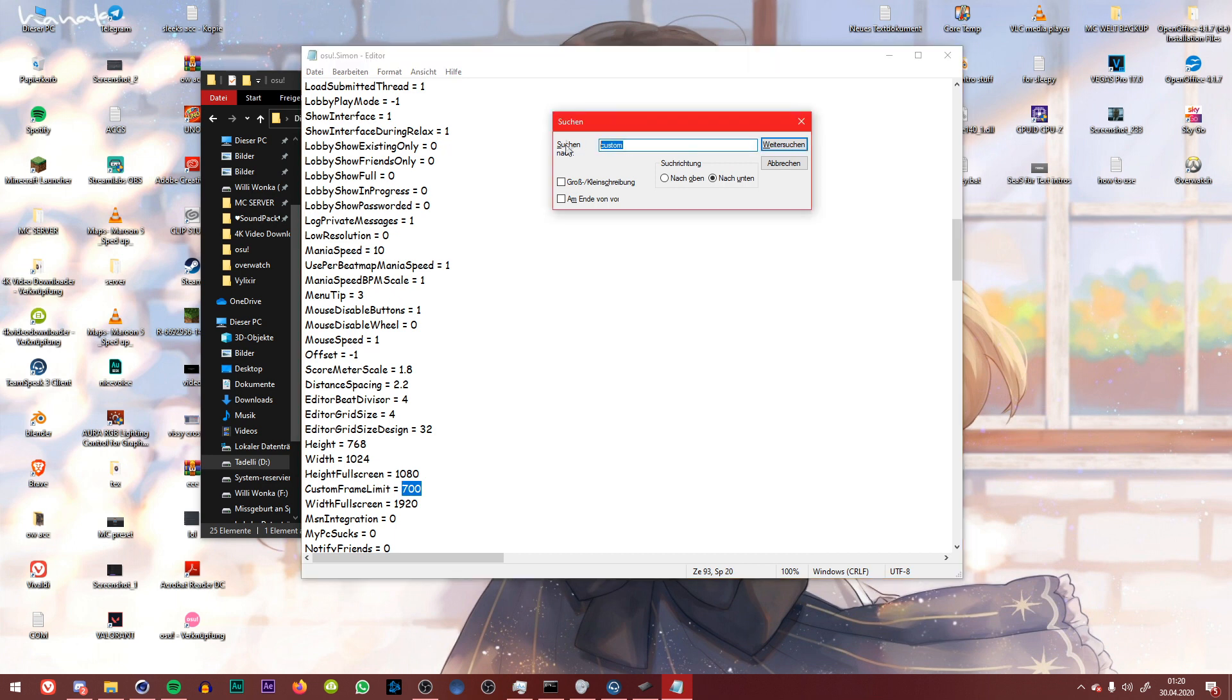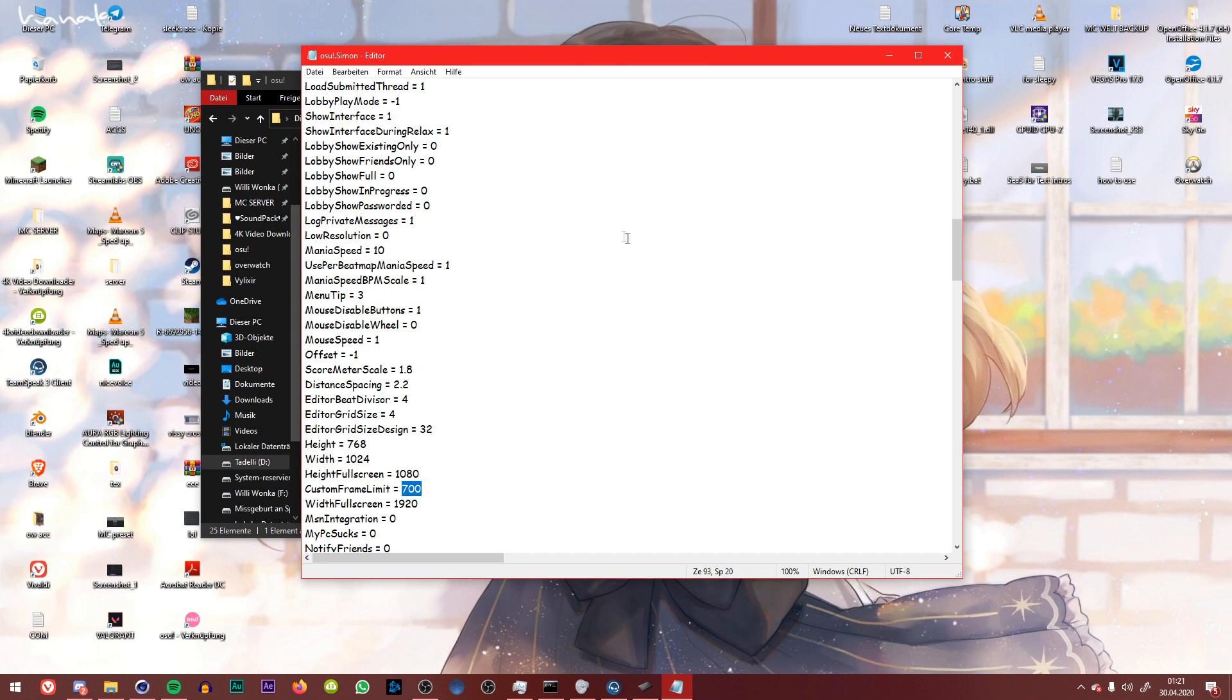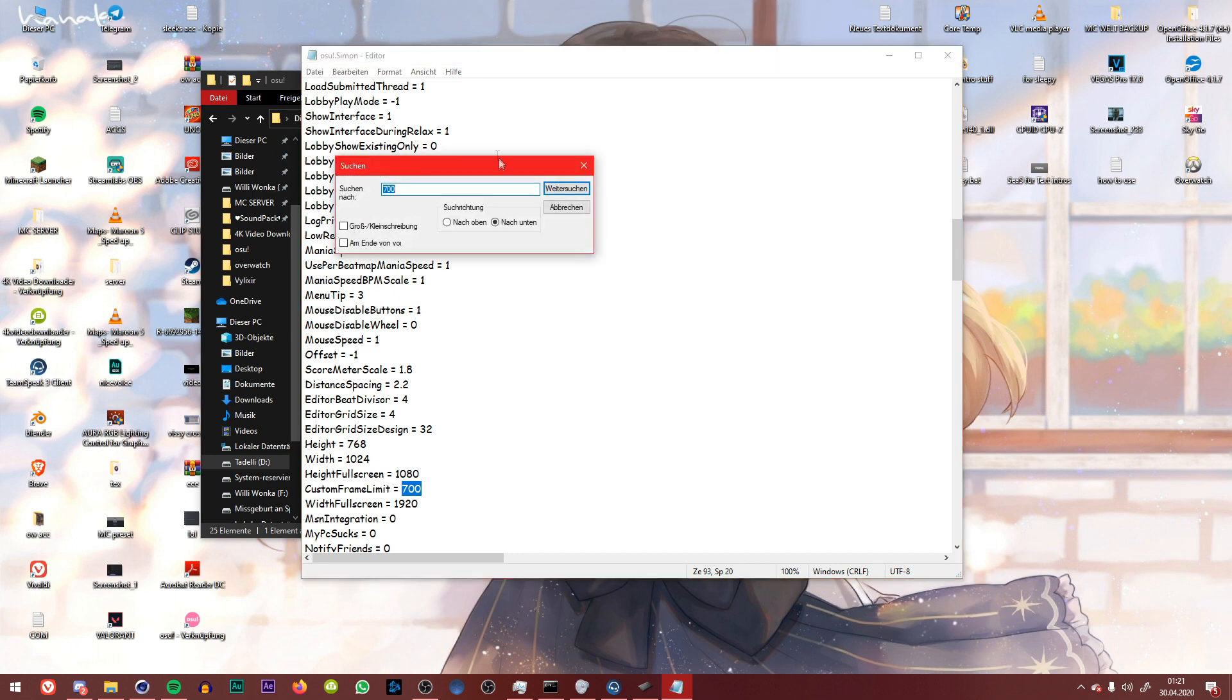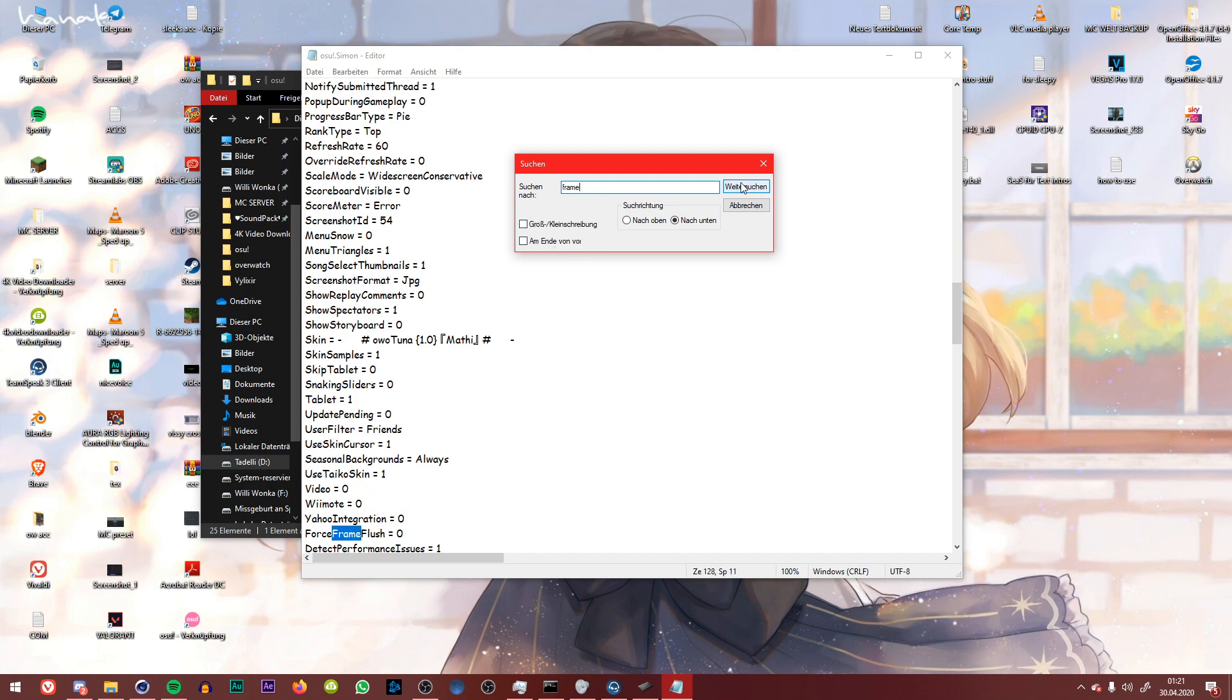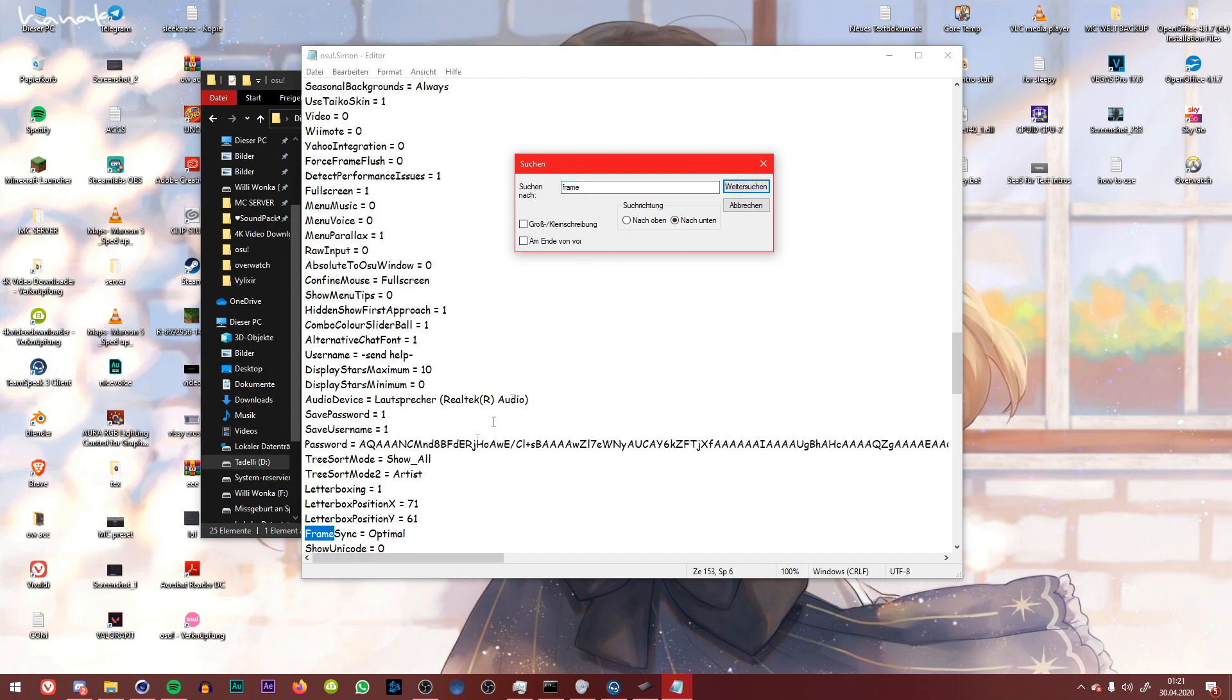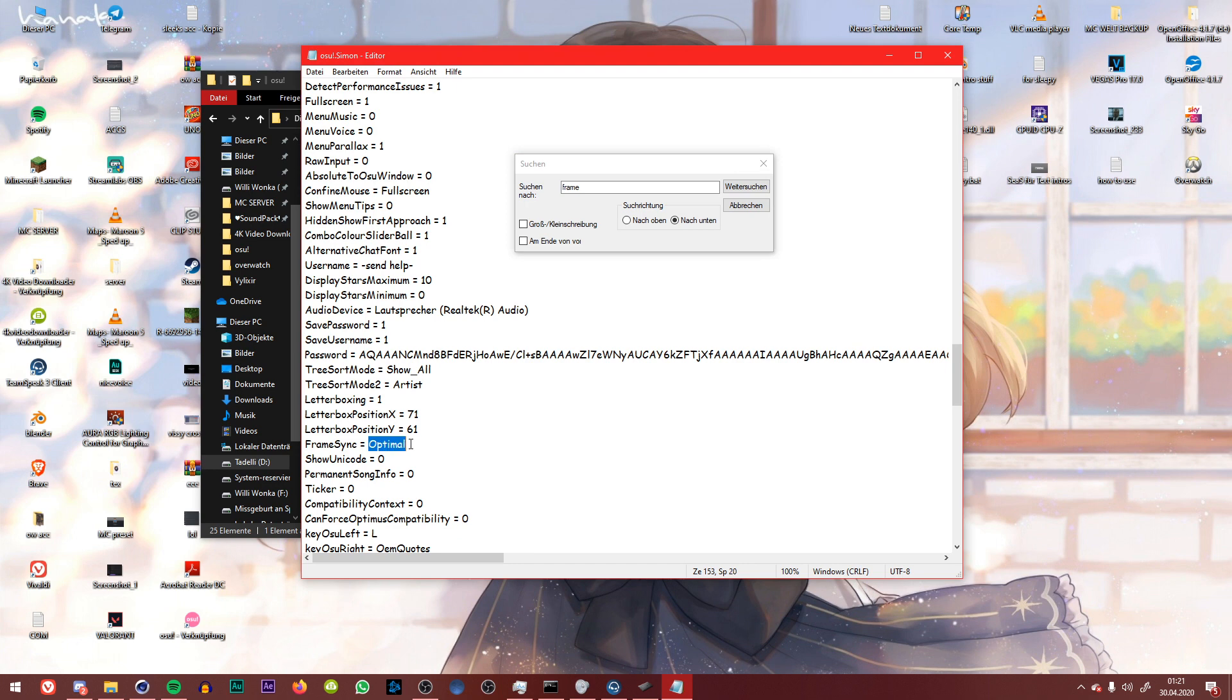You're gonna go into your search bar again. This is the search bar, which you can find by pressing ctrl and f. And then you search for frame until you have frame sync. There you find the optimal or whichever you had or have selected right now in your game.